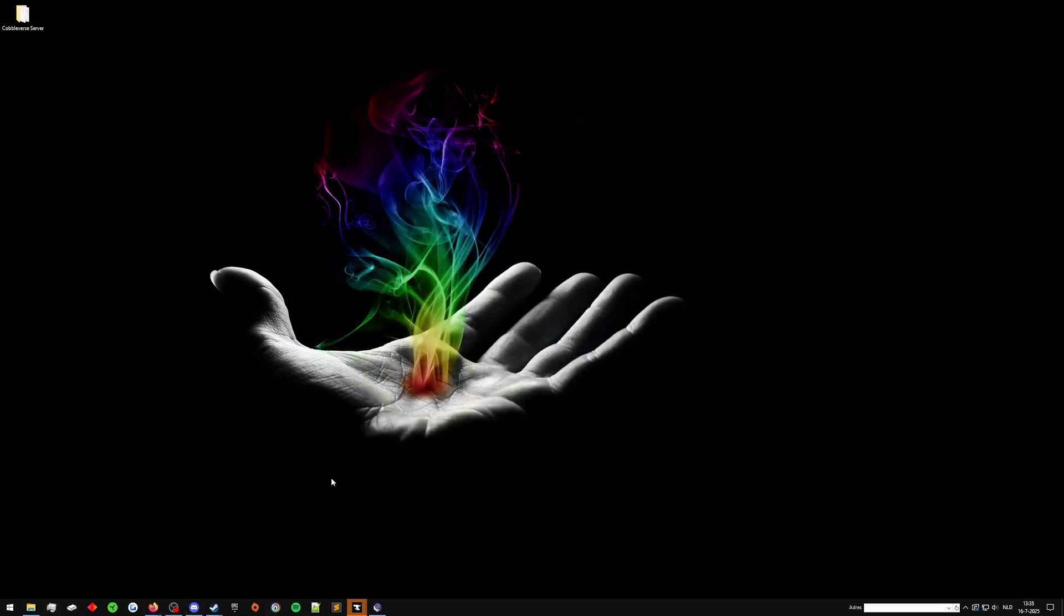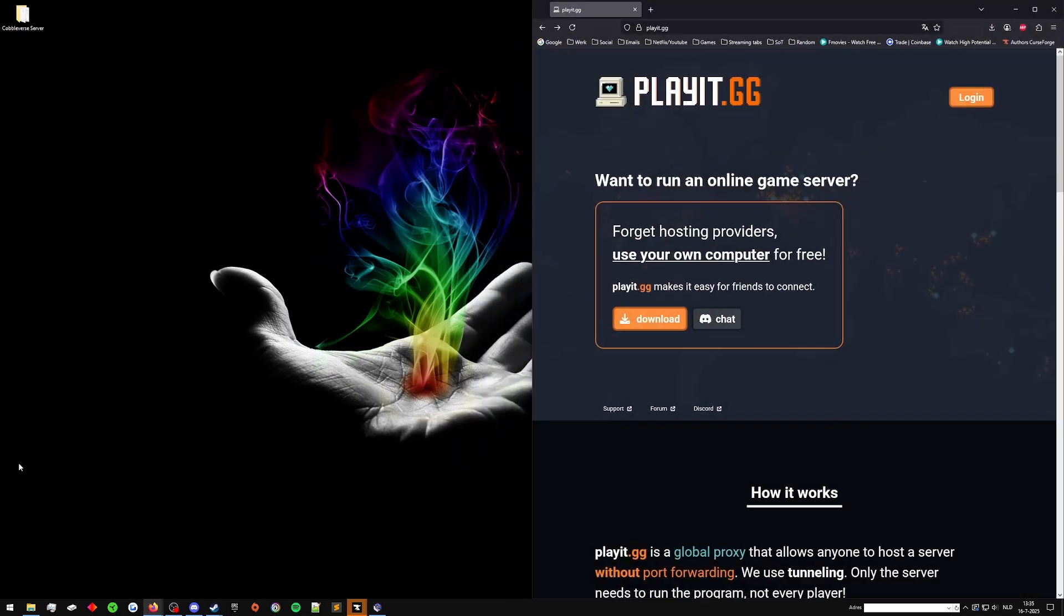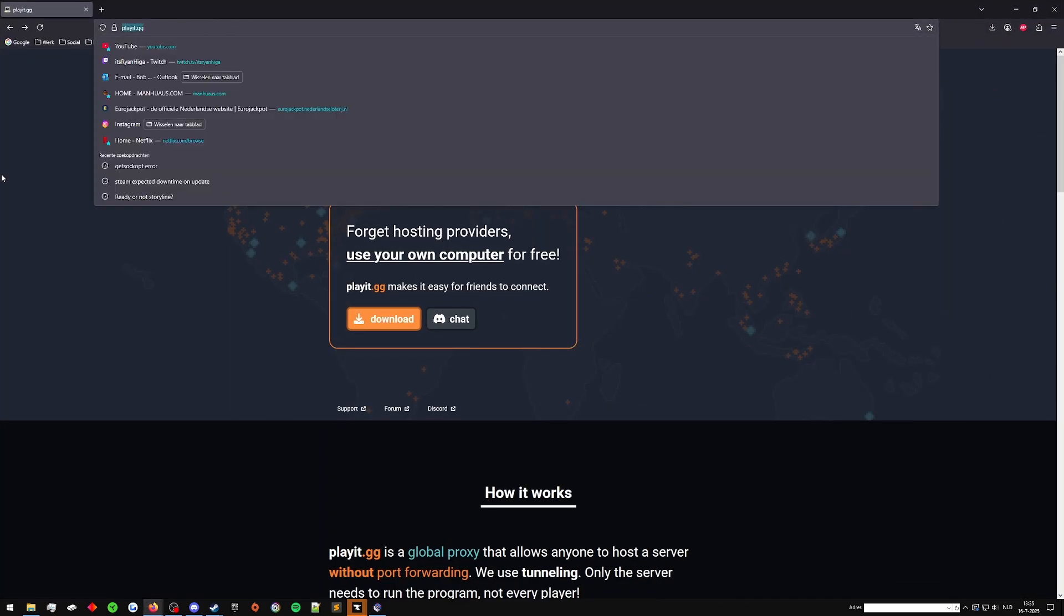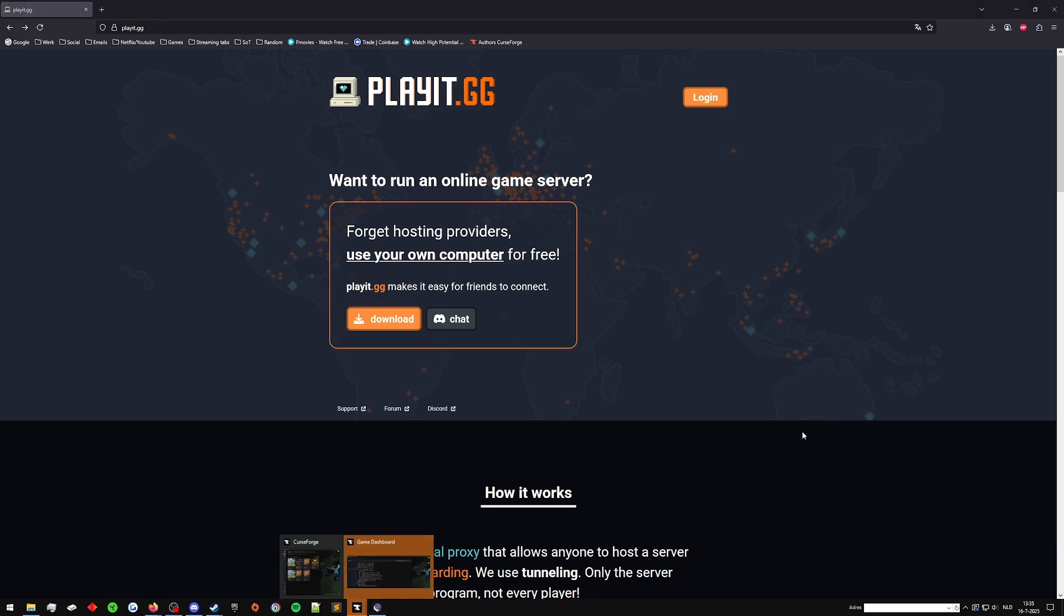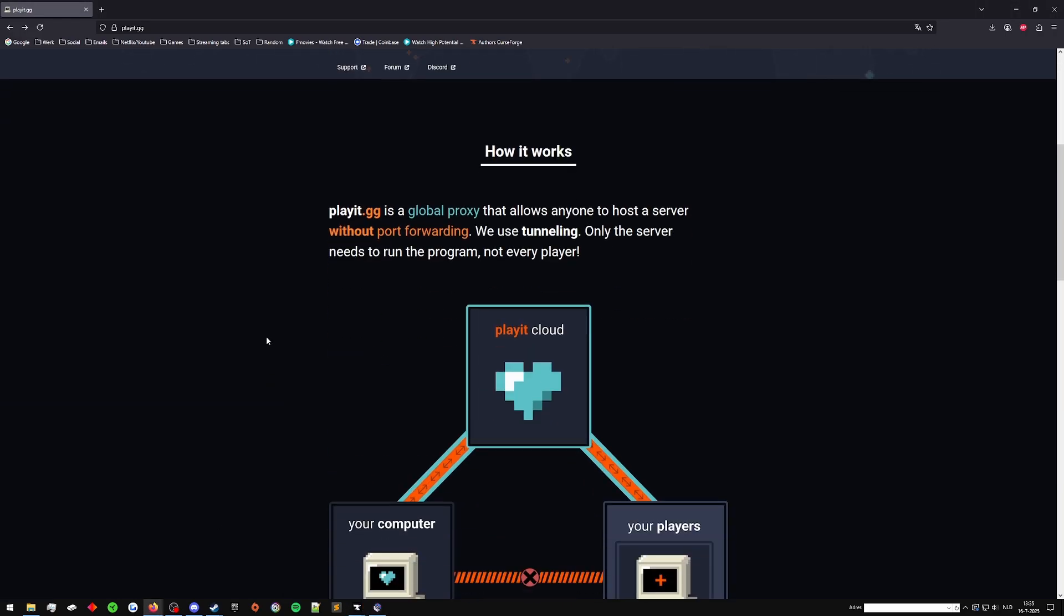What we do is we go to playit.gg. This link will be in the description for all of you. On this website, you will be able to see that it says want to run an online game server, forget hosting providers, use your own computer for free. This just means that because we're able to host games off of our own PC, like I showed you earlier where we can localhost it, we can use this program to instead of port forwarding, which not a lot of people can do when they just get into server hosting.